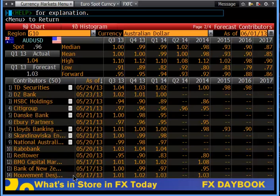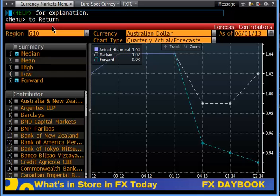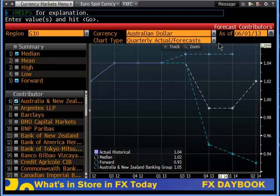On the same page we can click on chart, which gives us the median compared against the forward. We can also add a specific bank, for example ANZ, and view their forecasts at the top. We can change the view from quarterly to yearly.